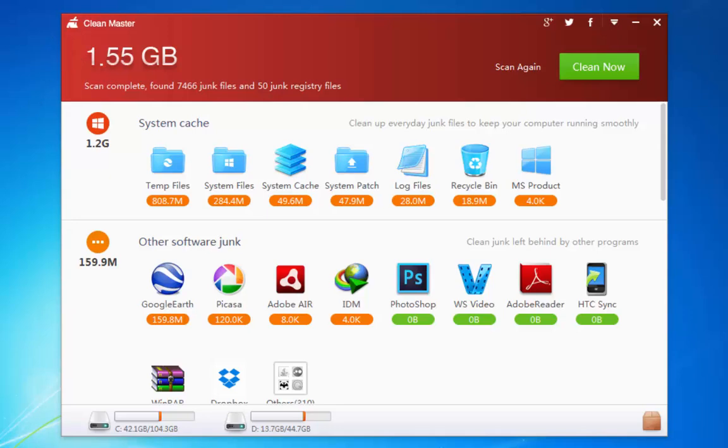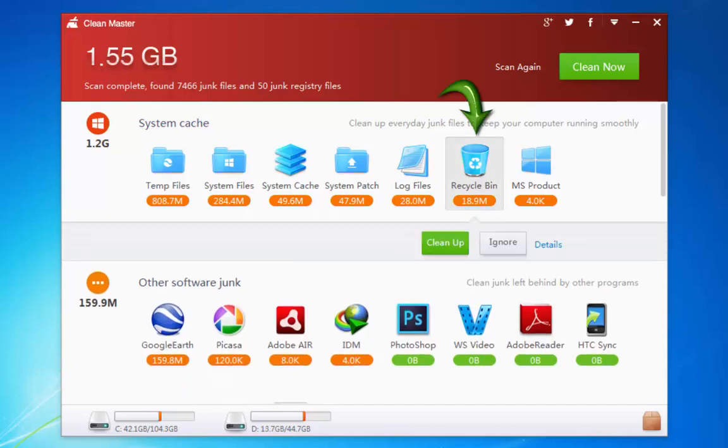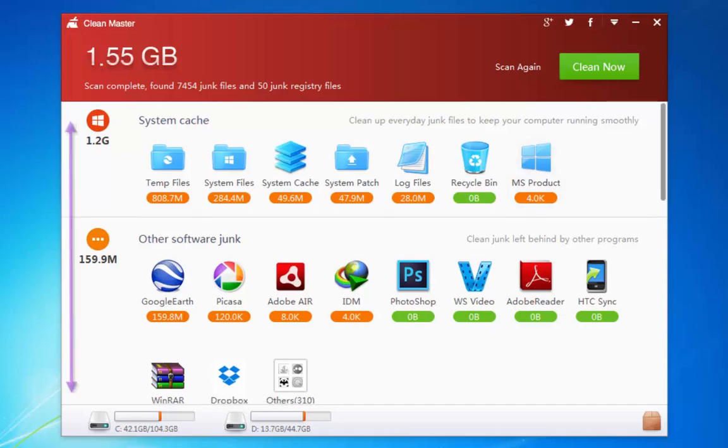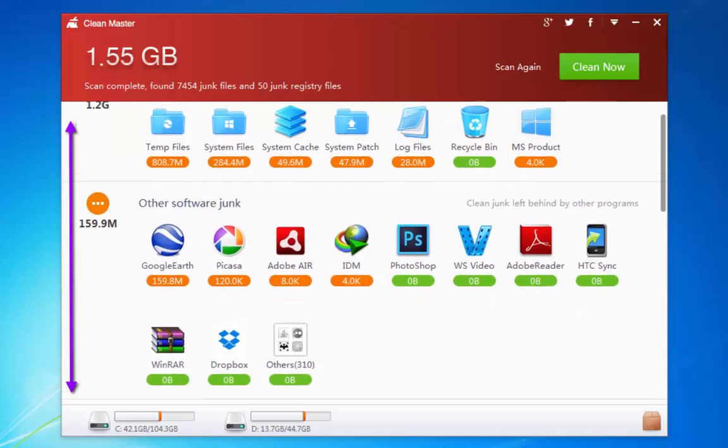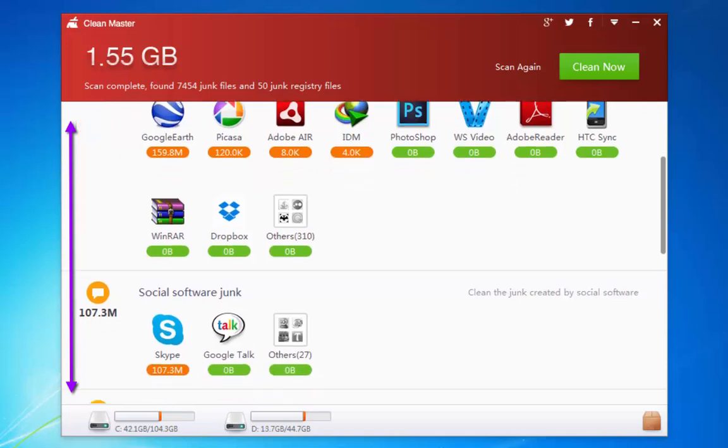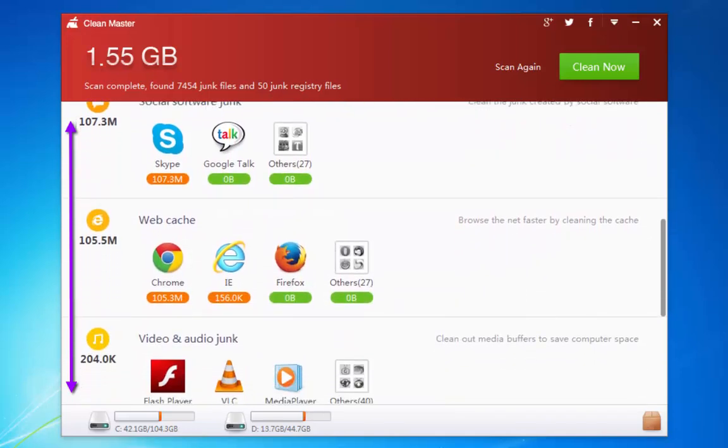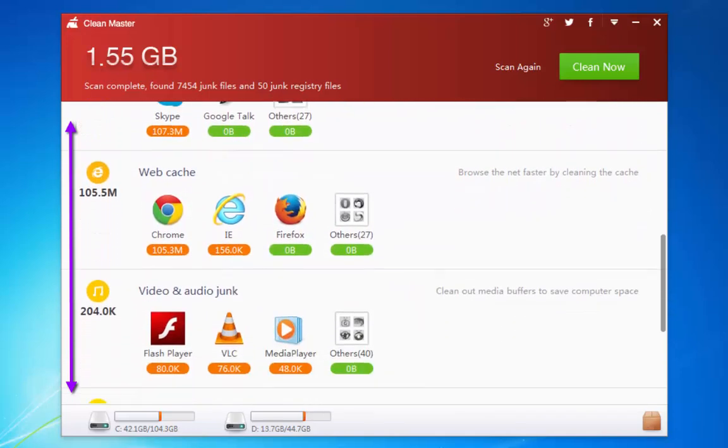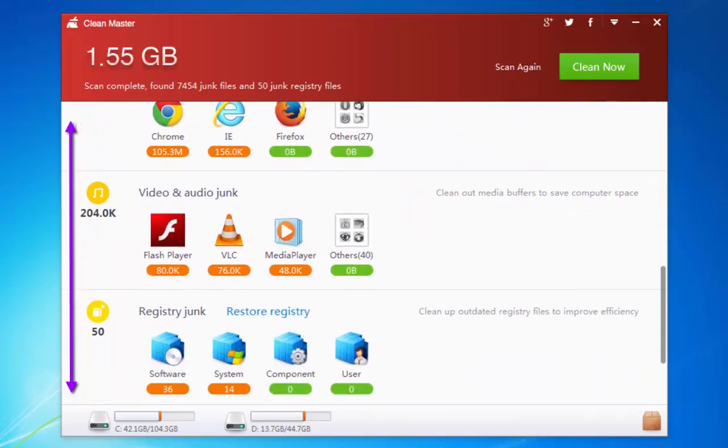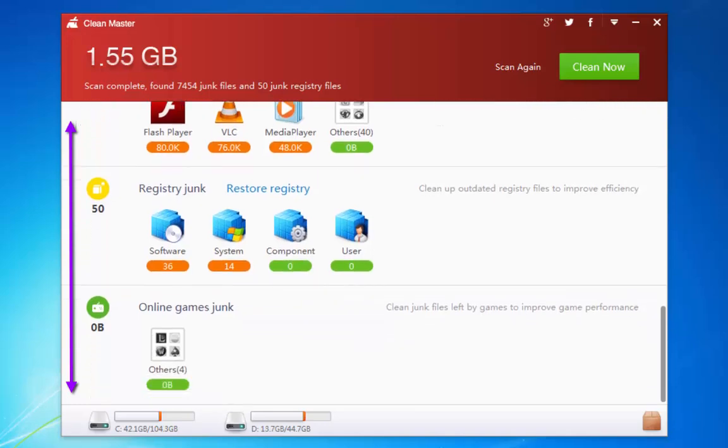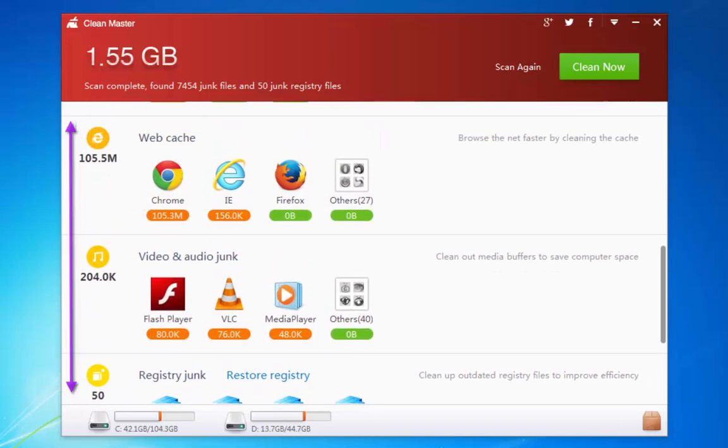I may decide to clean up a particular file, for example recycling bin, by clicking here and clean up, or I may decide to ignore it. And it has been divided into various categories like social software junk, web cache, video and audio junk, and online games junk.